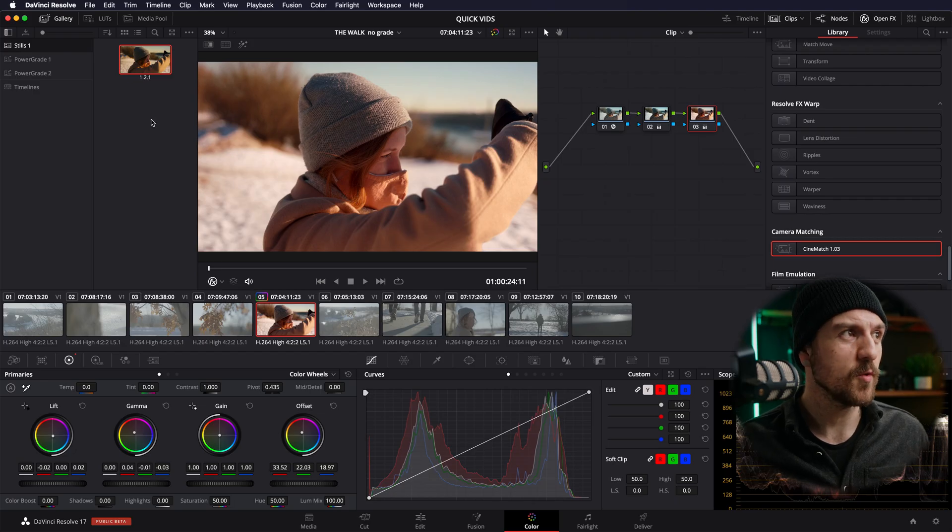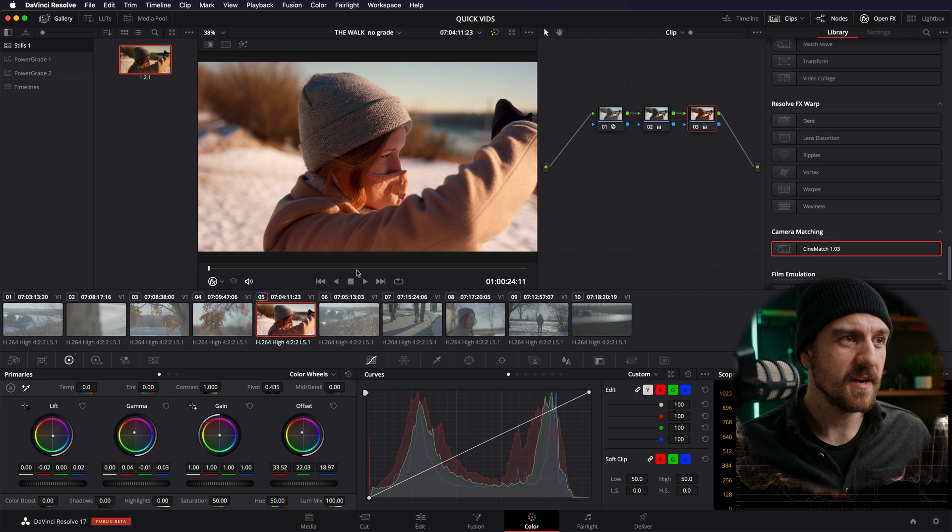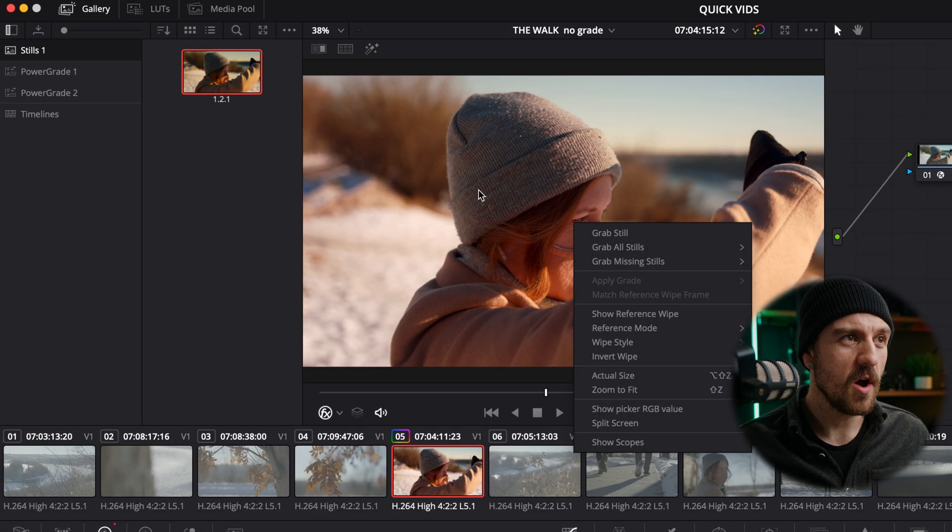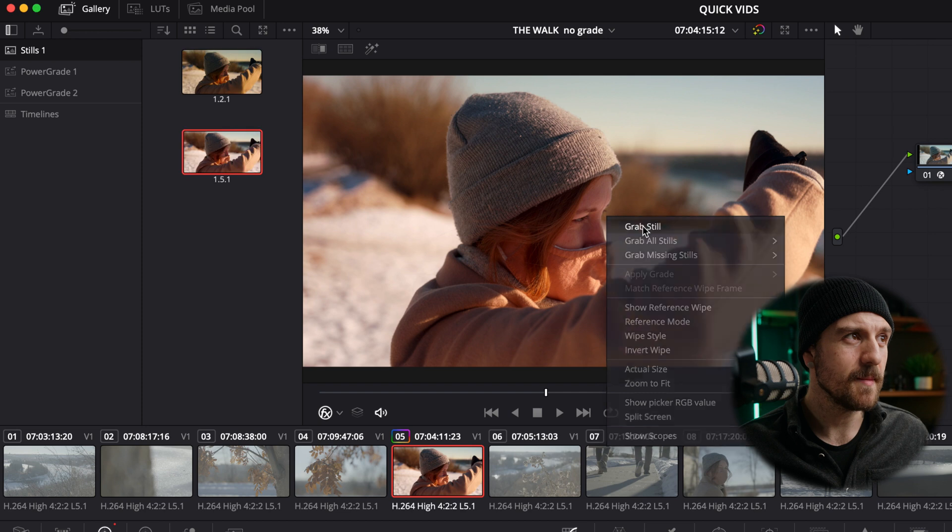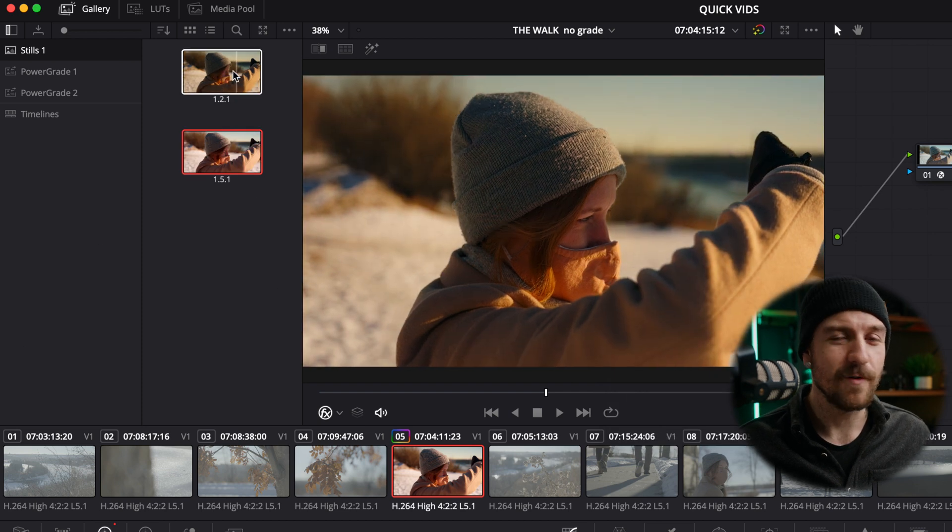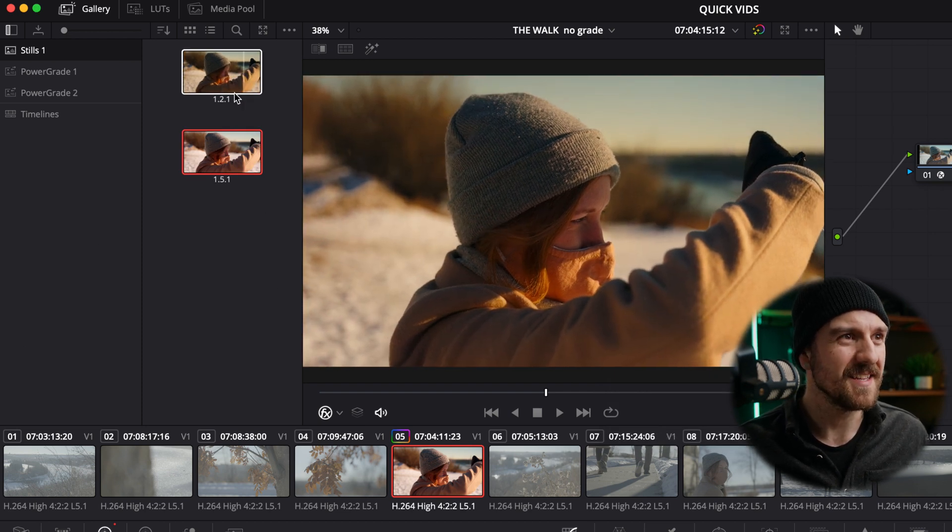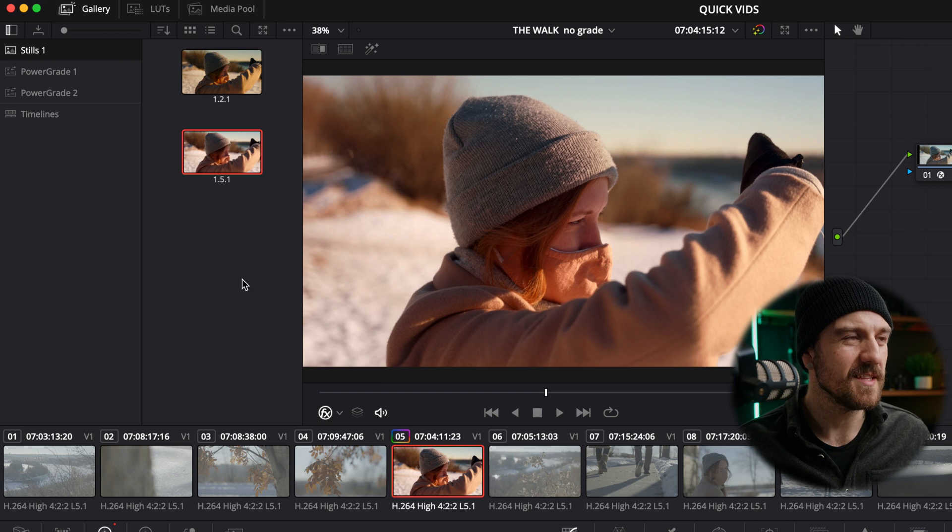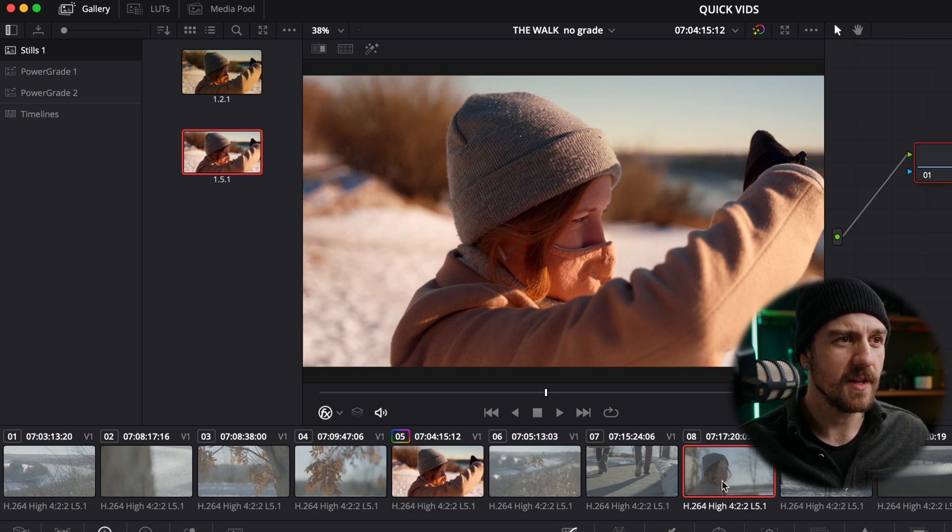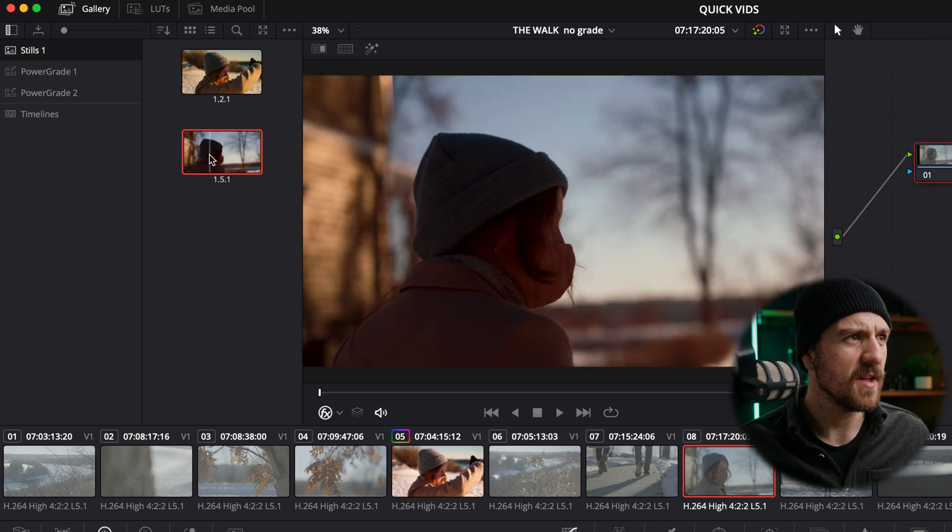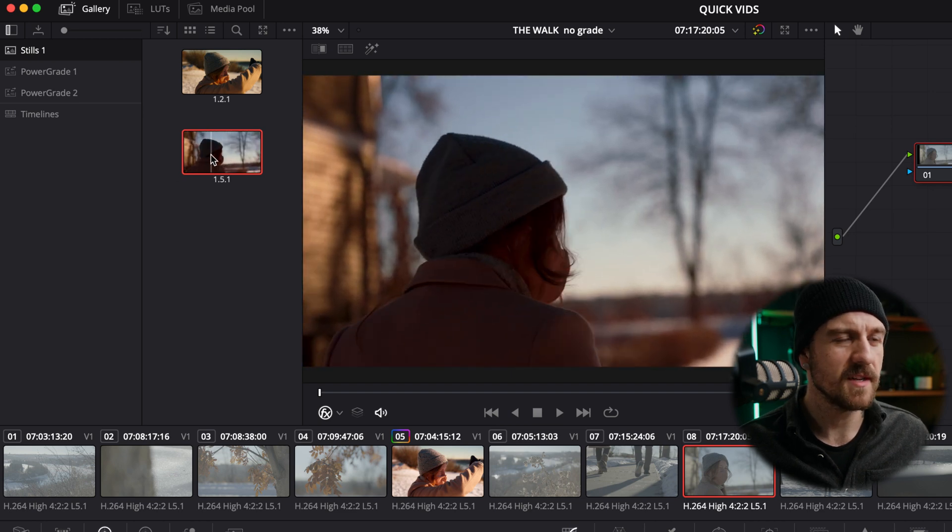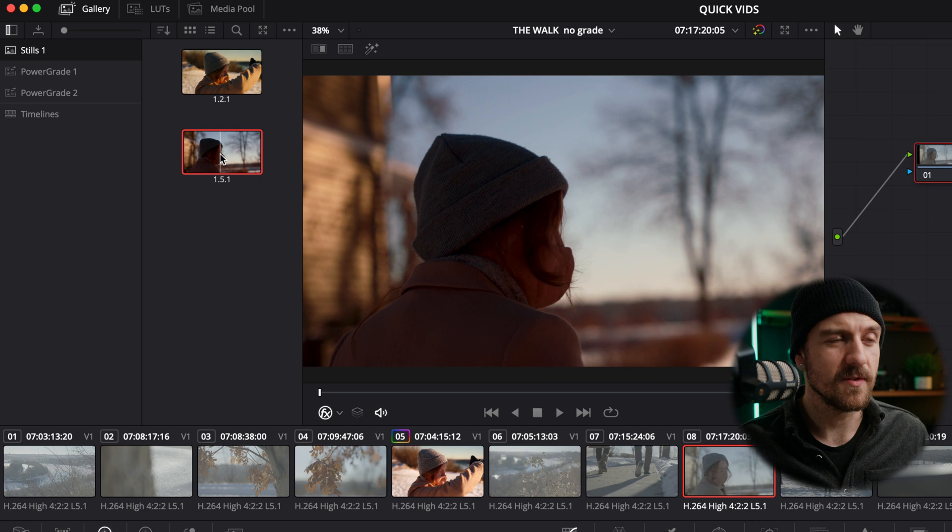The second way that we're going to do it is we're going to create a still. So on our graded clip, we're going to right click on the actual viewer itself and hit grab still. And so you can see I actually have one in here from the last time I graded this and it's a slightly different grade than this one is.